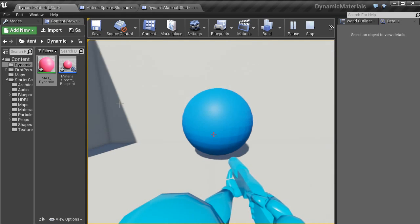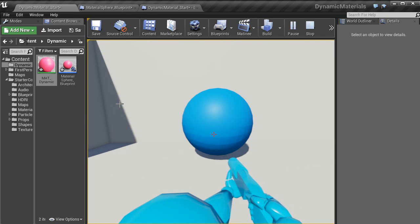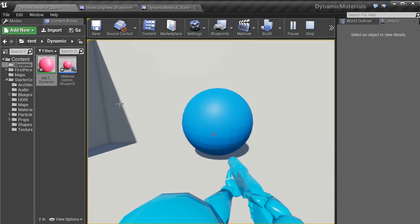And that's how you set up dynamic materials inside of Unreal Engine 4. My name is Karl Hoard and thank you for watching 3dmotive.com.